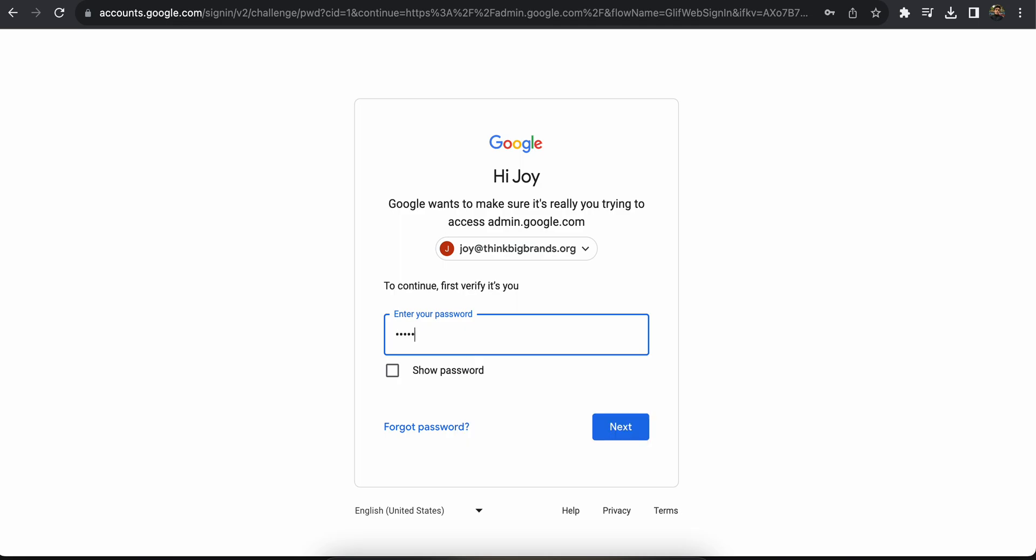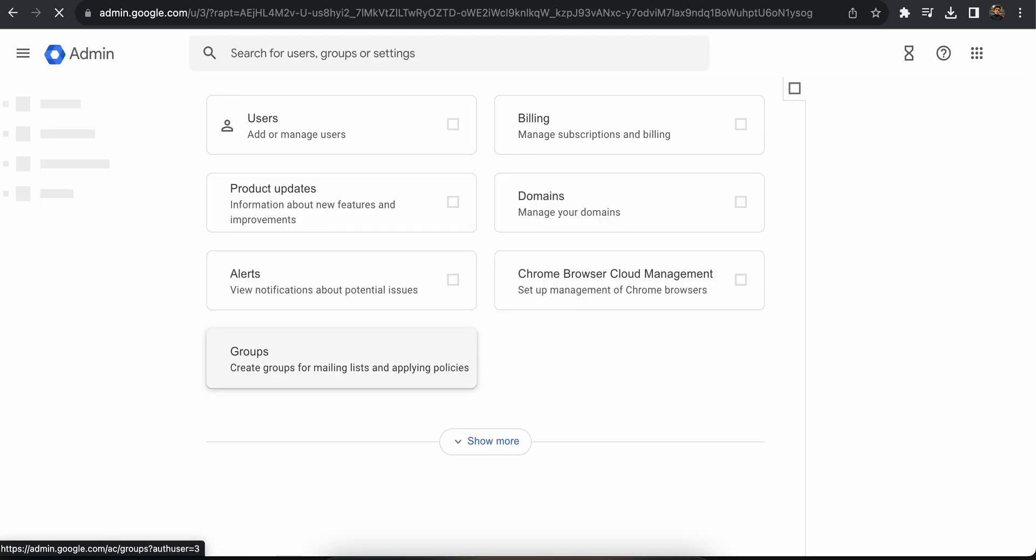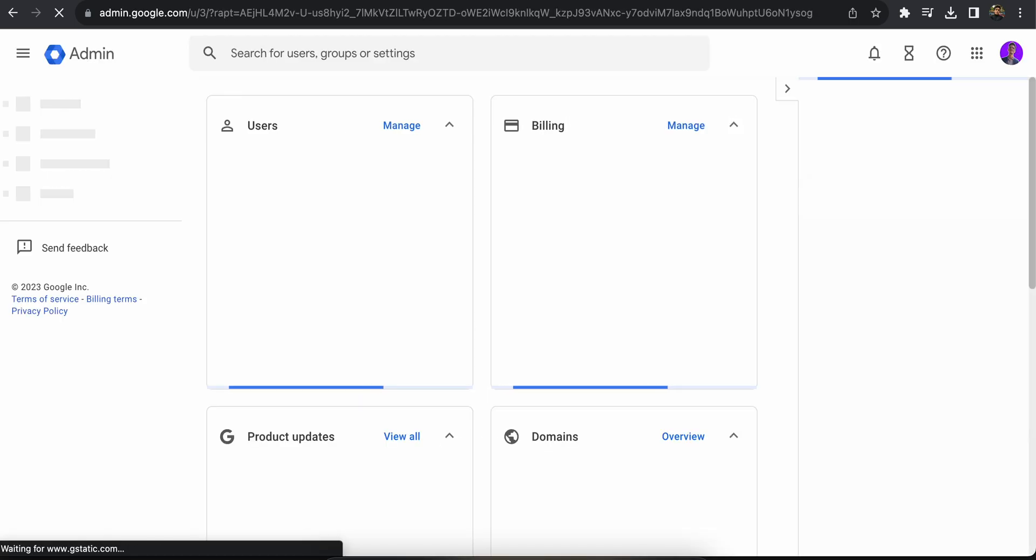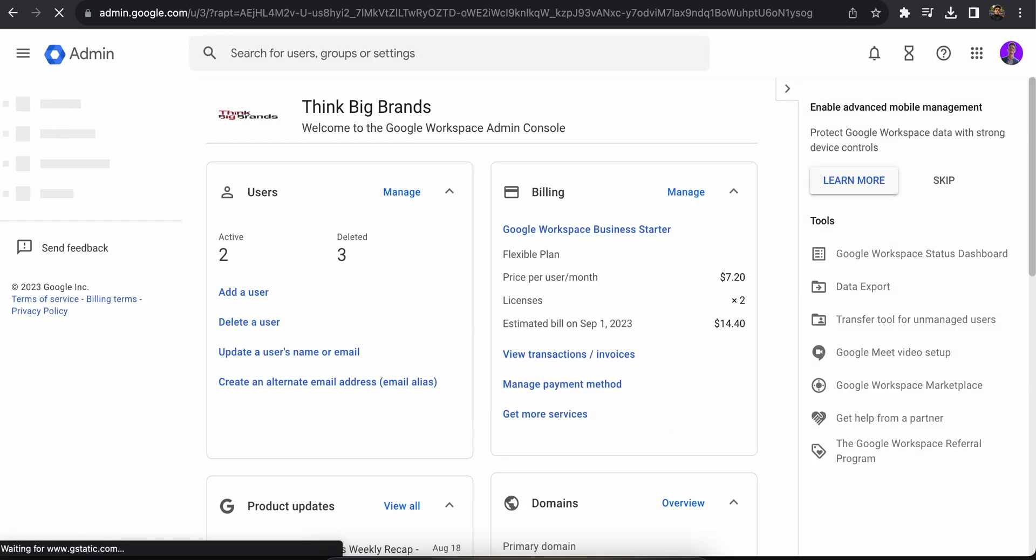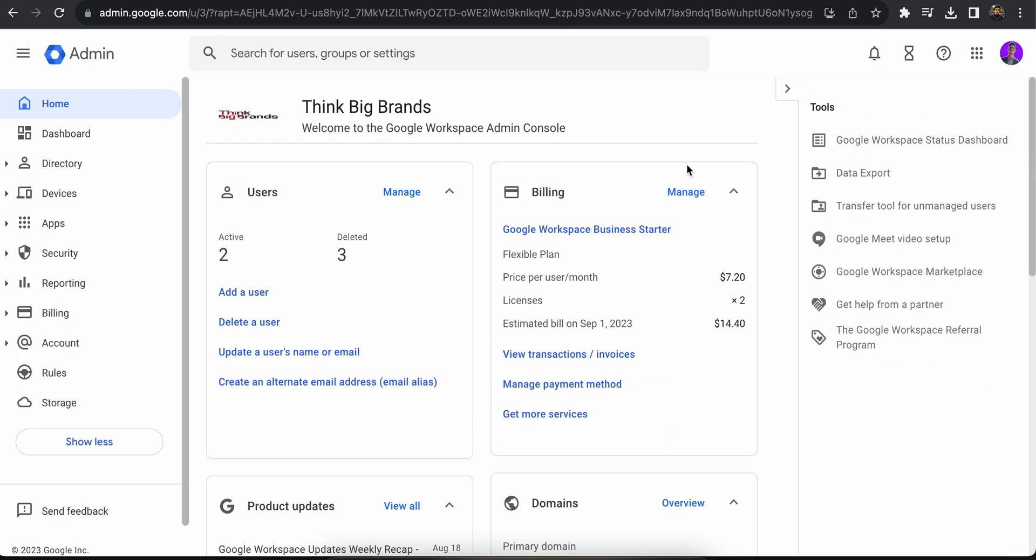I'm going to log in with my admin account. Once I'm there, I'll see an interface just like this. I'll skip here. So this is the dashboard console of Google Workspace. Here you can see how many users you have.